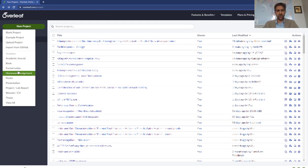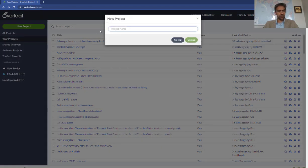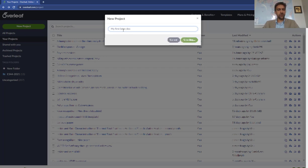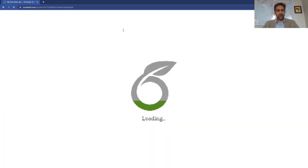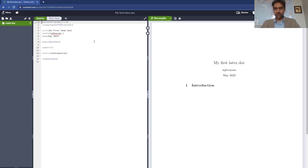We're just going to make a blank project for now, so my first LaTeX doc. And as soon as I do that, the document loads up.